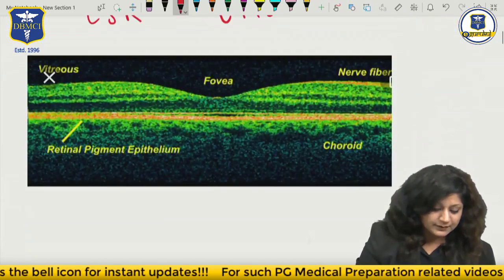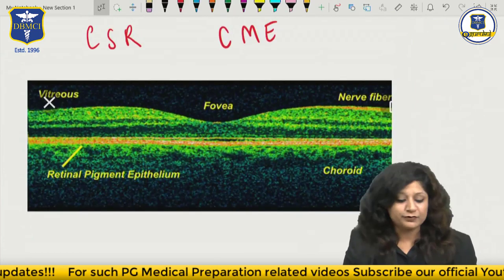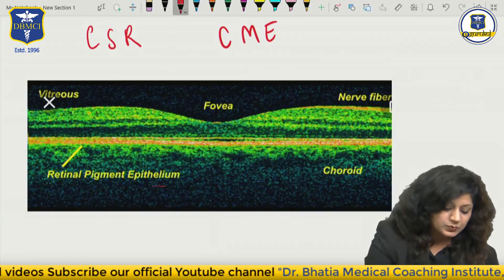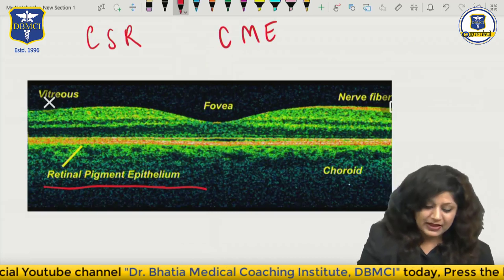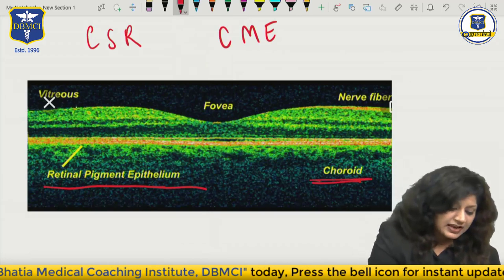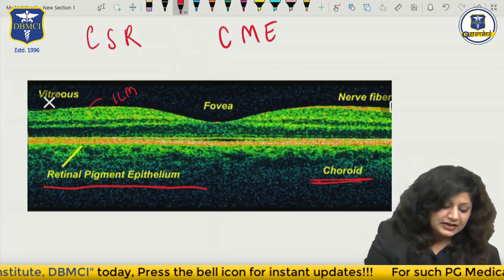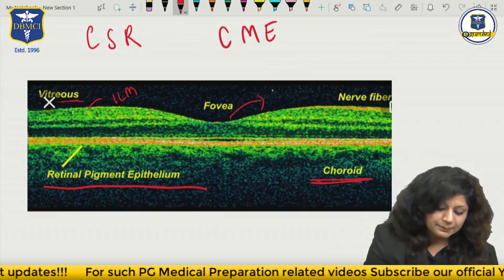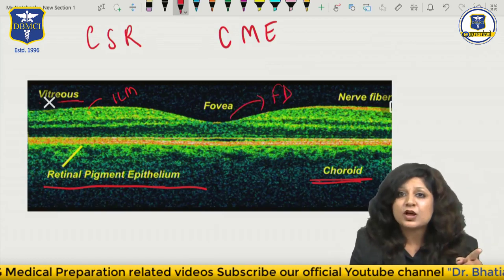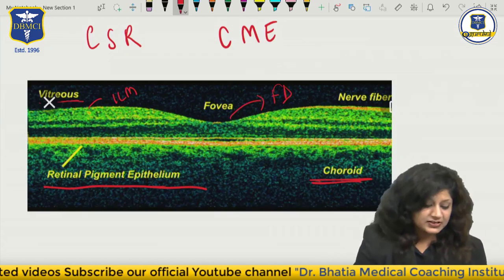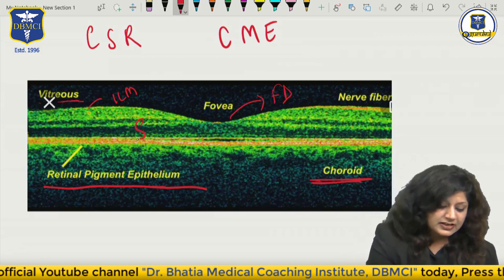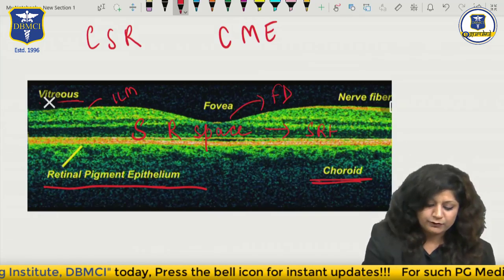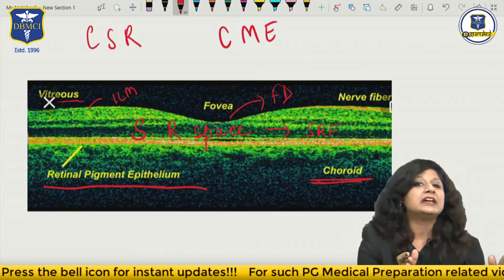Now see this one - it is just a replica of the previous one. Again, you can see the outermost layer is the retinal pigment epithelium towards the choroid. Then we can see the internal limiting membrane towards the vitreous. And this is the foveal depression here - foveal depression due to the absence of the ganglionic cell layer.